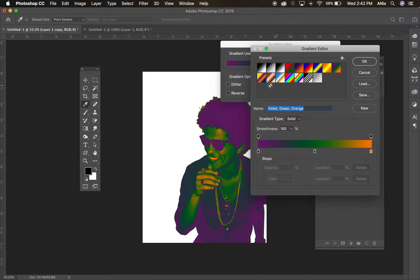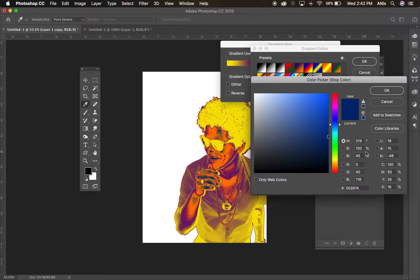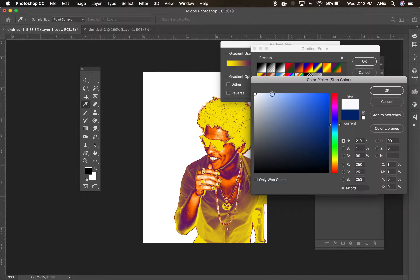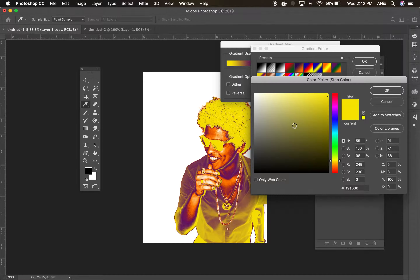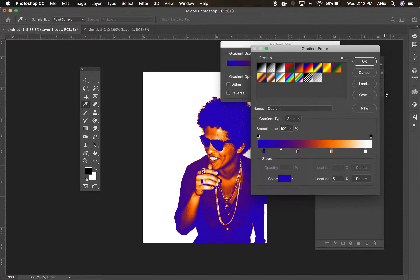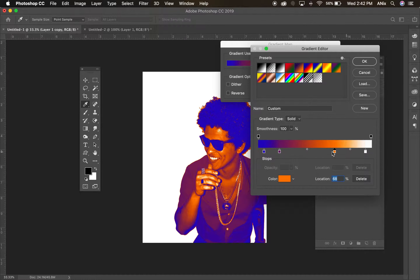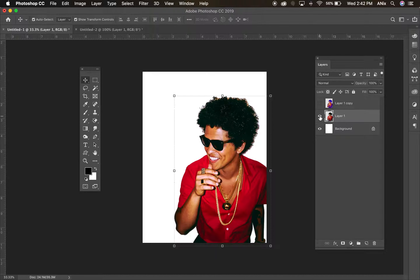If you click on the gradient bar, you can adjust the gradient and choose whatever colors you'd like. If you double-click below, you can bring up the color picker to choose other colors. You can take colors off the line by pulling them down, or add colors to the line by clicking below it. I can also play around with using layer modes to modify that.